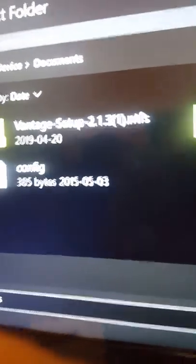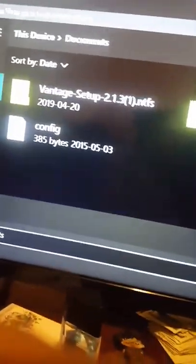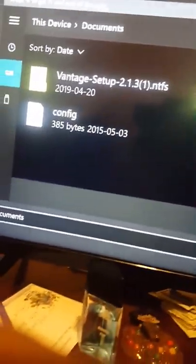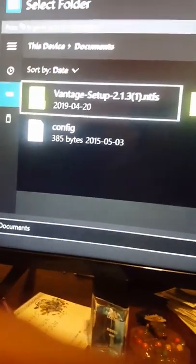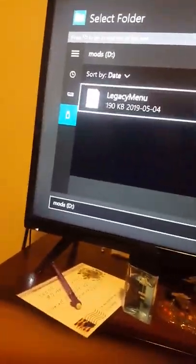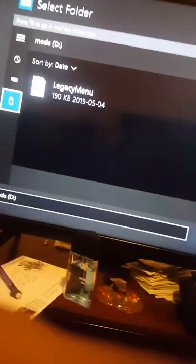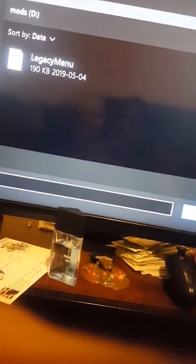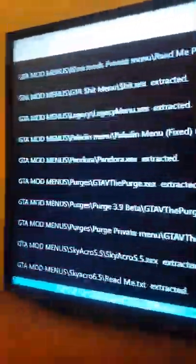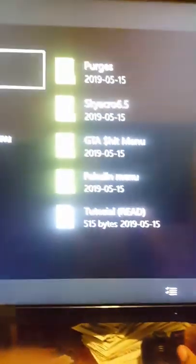Take your file and go ahead and put it on your hard drive. There you go, uploading the mod menu to the hard drive. Got all the mods.